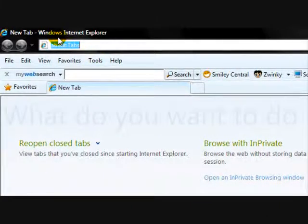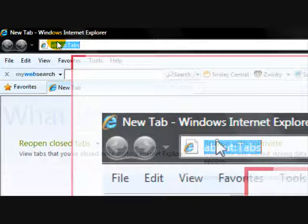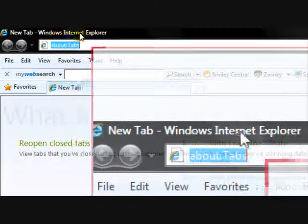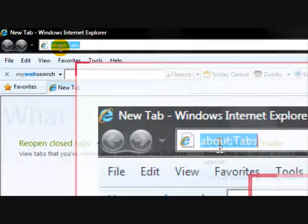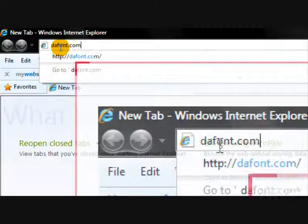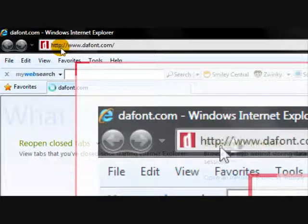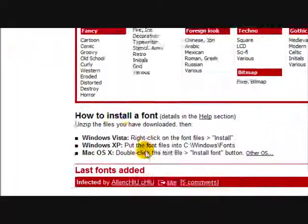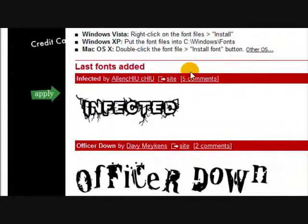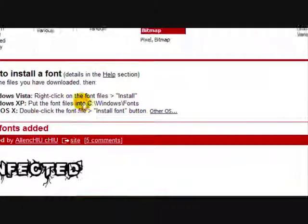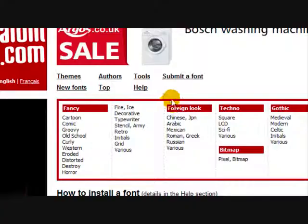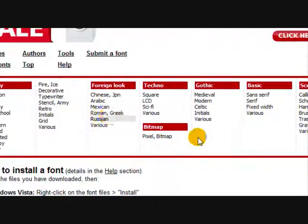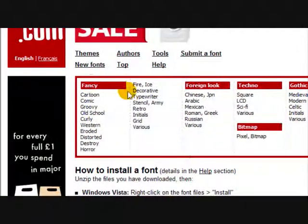Now I'm going to show you how to install fonts into GIMP using Internet Explorer. Go to dafont.com and you should come up with a page that looks something like this. And you can browse through these categories and see which fonts you like.